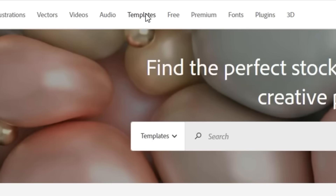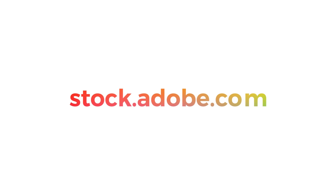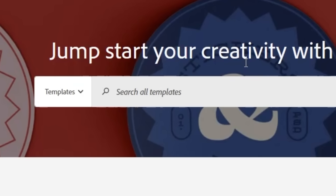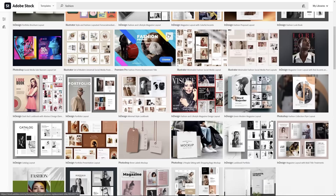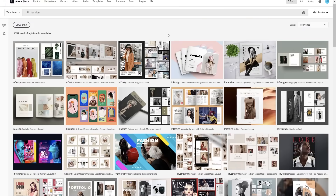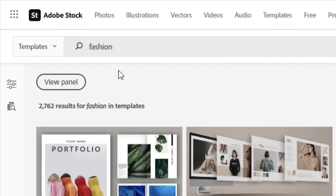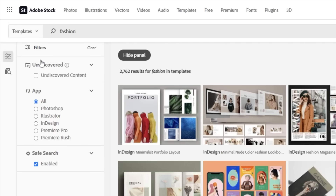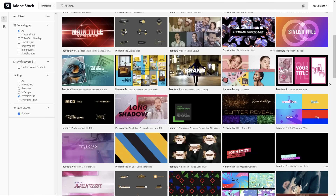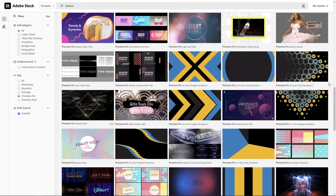Go over to the templates tab on the Adobe Stock website, stock.adobe.com, and type in what you're looking for. In this case, we're a fashion blogger so we will type in fashion. Right away you'll see an amazing collection to choose from. However, we're looking for templates we can use in Adobe Premiere Pro since we want to make video content. Click on the view panel button to check out filter options, then just click on the Premiere Pro box, and browse through Adobe Stock's amazing options of motion graphic templates.